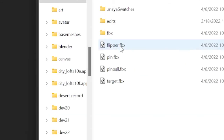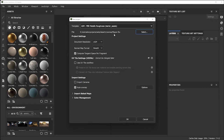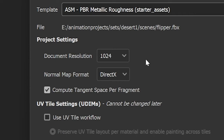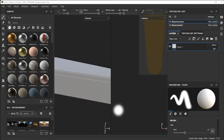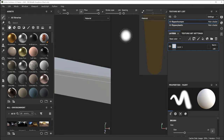Select your FBX file by clicking the Select button — this is the flipper.fbx you'll be working on. You can choose the document resolution, how refined and tightly packed the pixels are, and you can do that now or during export. After selecting the template, file, and document resolution, click OK and there's your file.